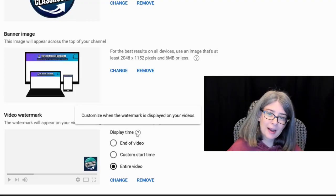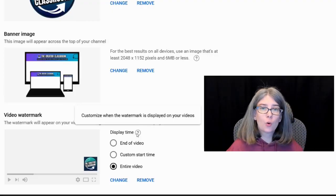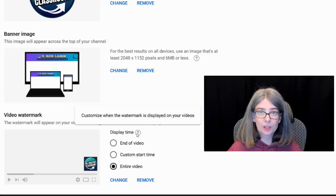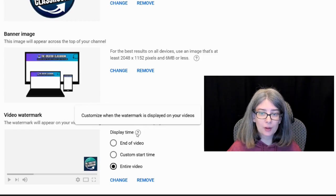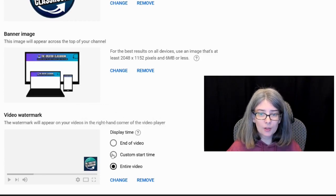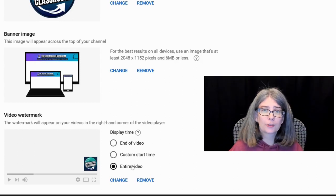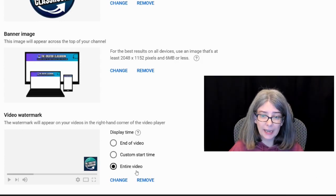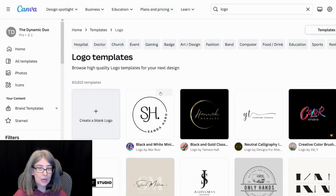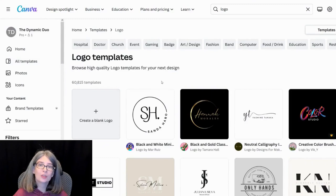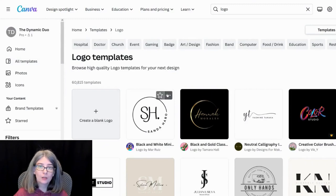You can customize where you want that watermark to be displayed, whether you want it at the end, whether you want it to a custom start time, or throughout the whole video. What I would do is use the same sort of logo size for those items.